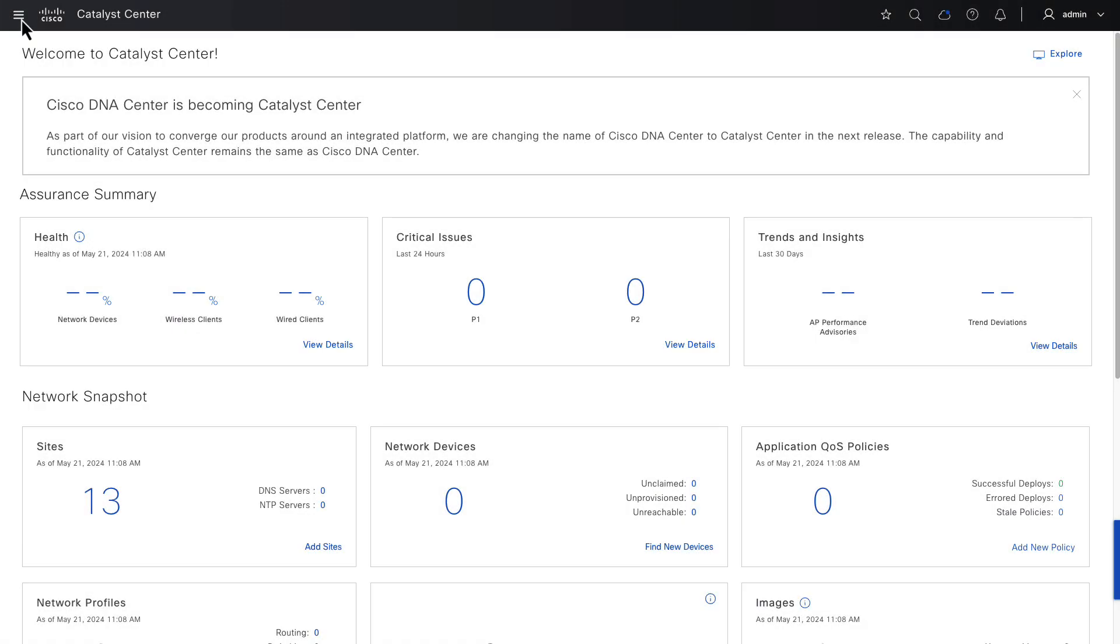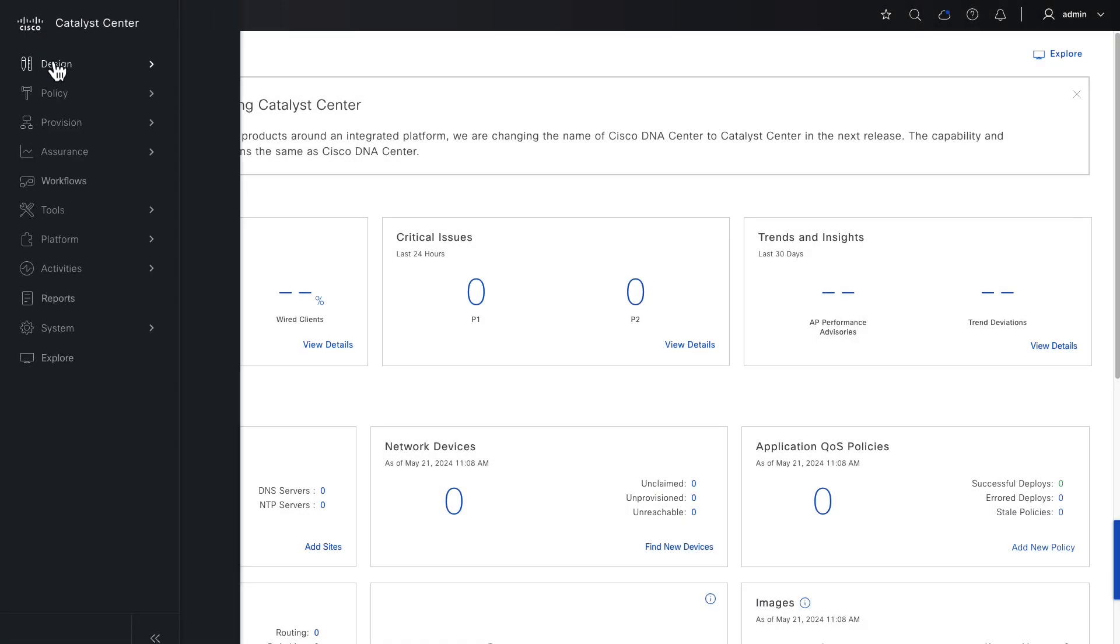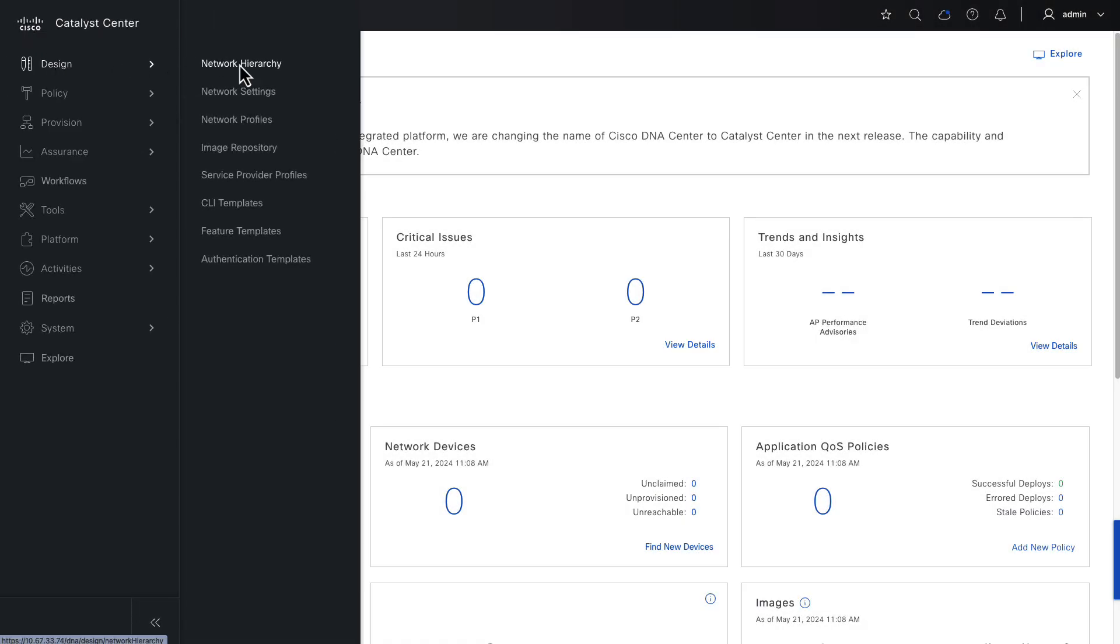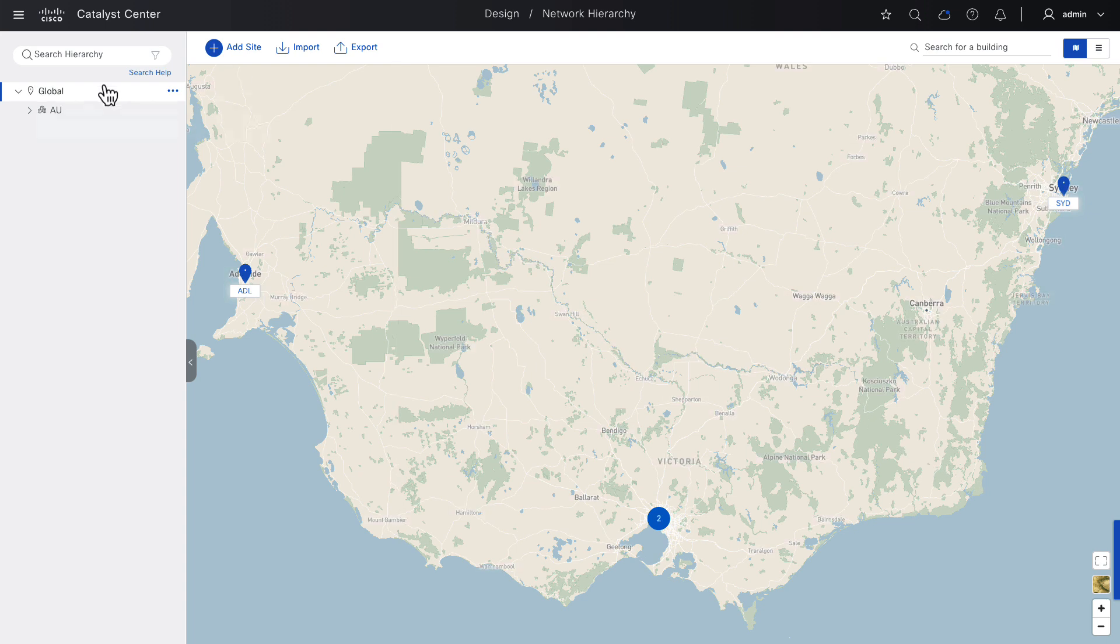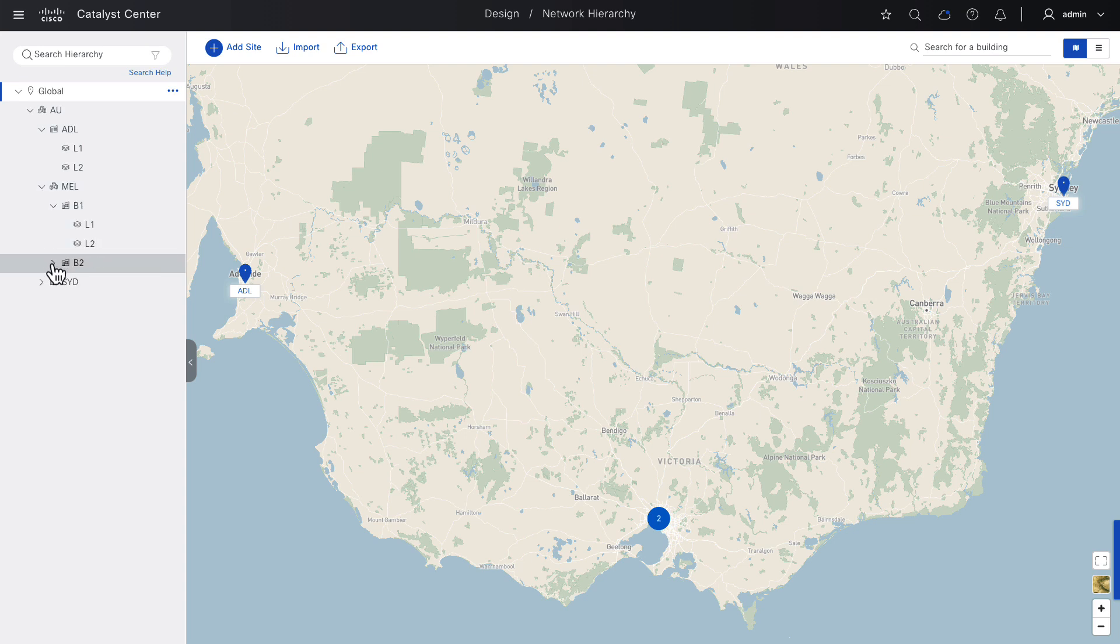Starting with the Catalyst Center hamburger menu, we can browse to Design Network Hierarchy. Here we can see that I've configured an area called AU and then under that area, there are two buildings, ADL and SYD, and there is an area called MEL, Melbourne, that contains two buildings where those buildings each have floors.